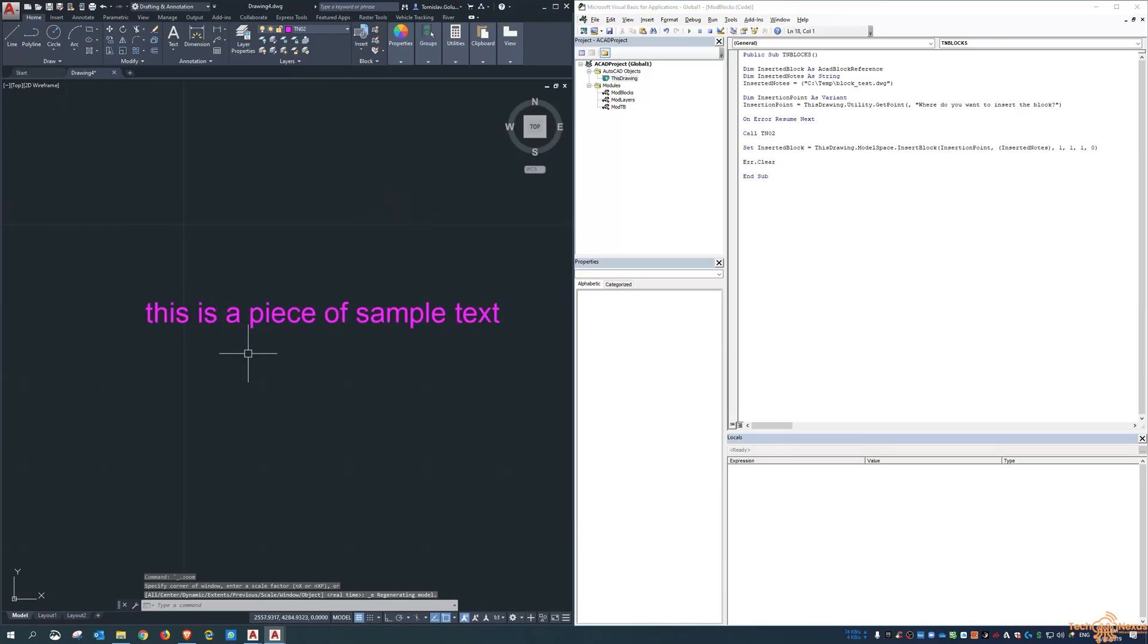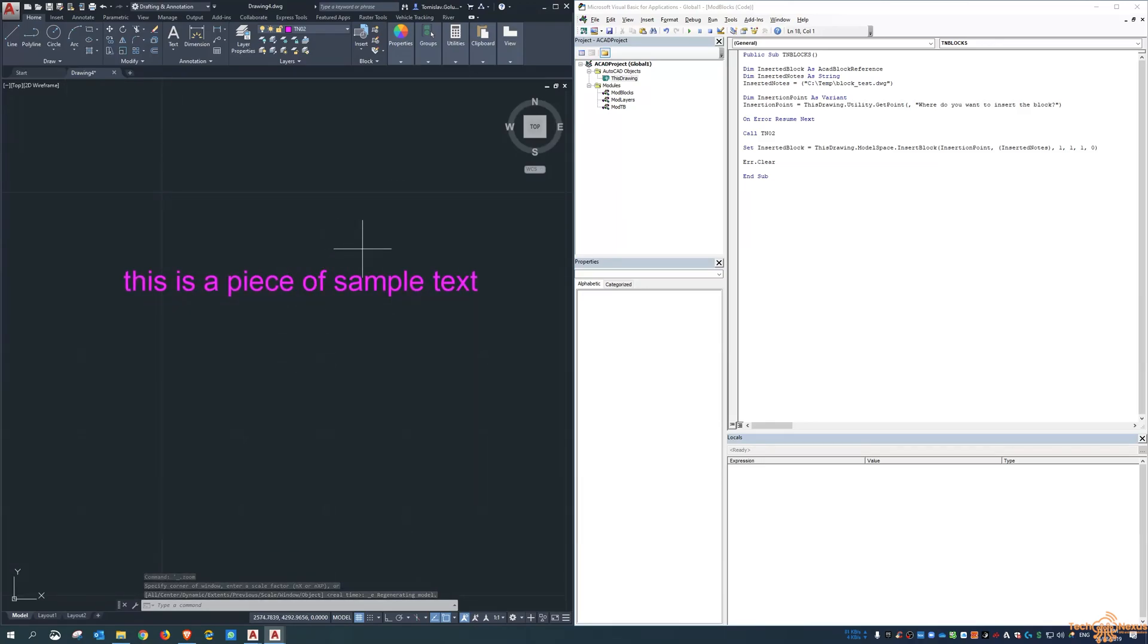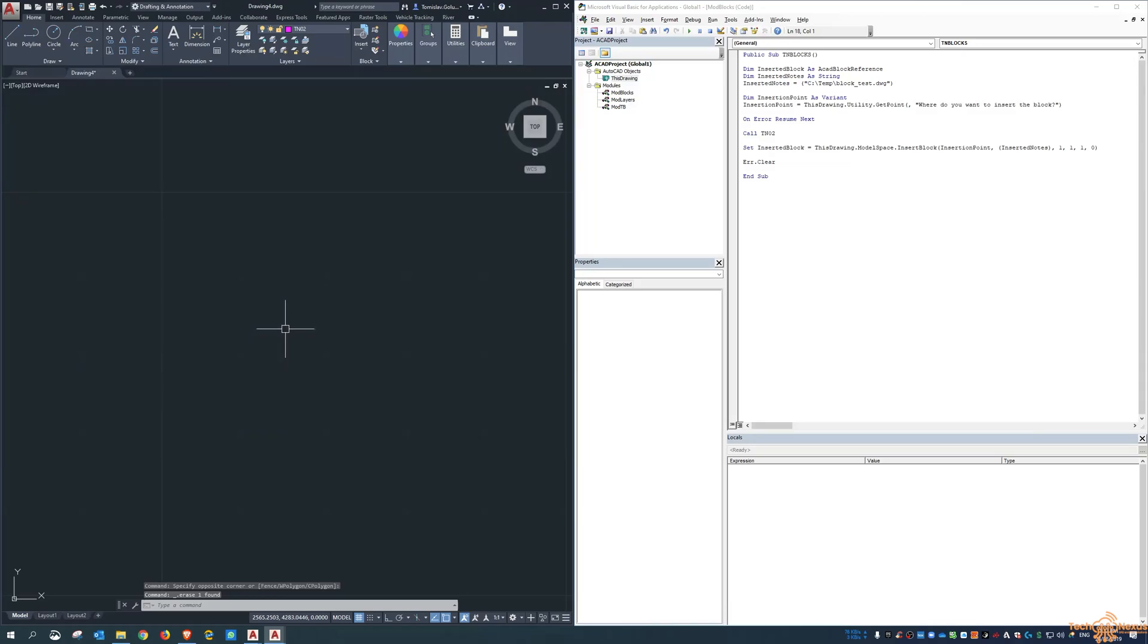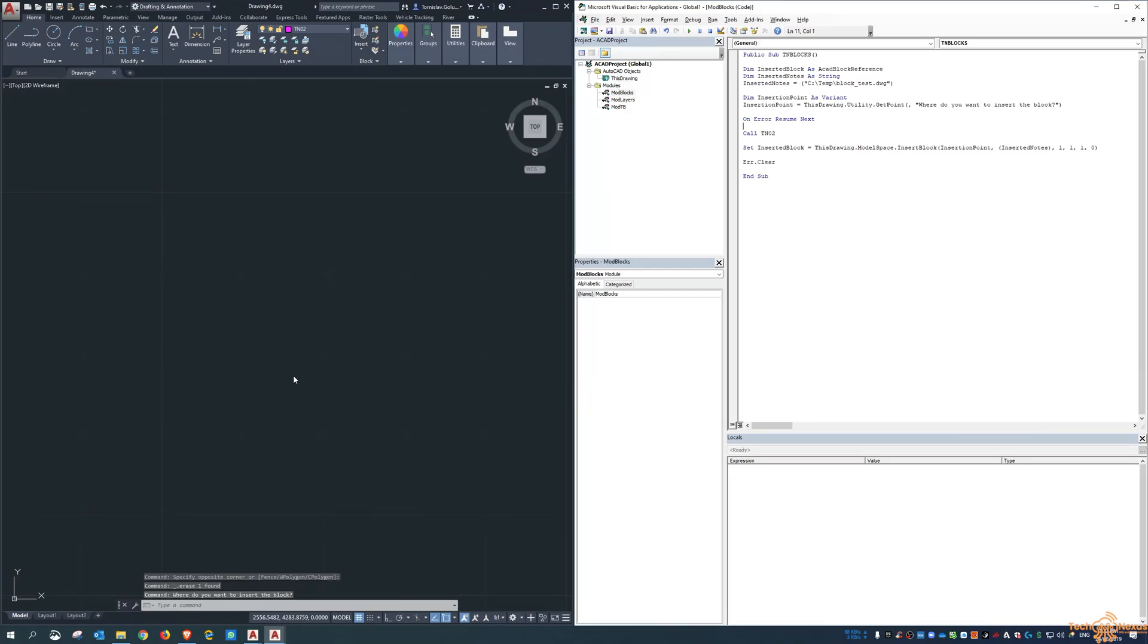And there it is. Okay. So all I'm going to do is delete that. All right. Now you can see that I had to zoom extents for that.